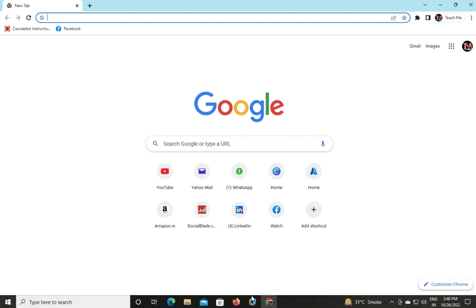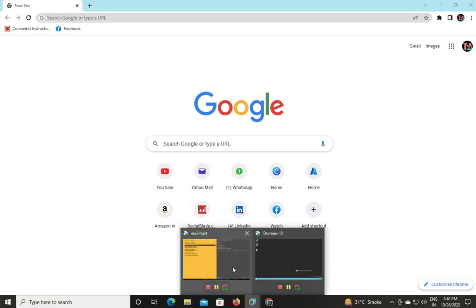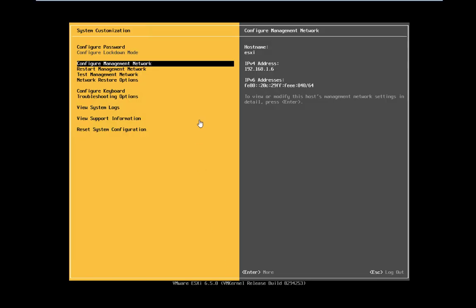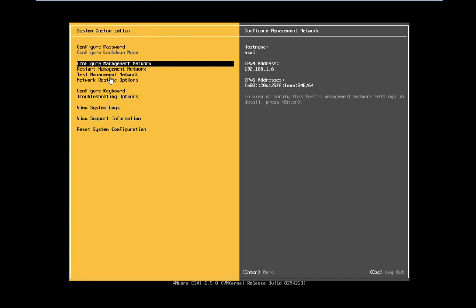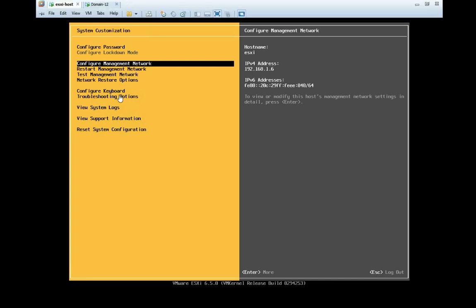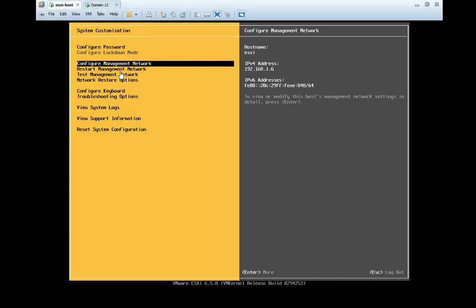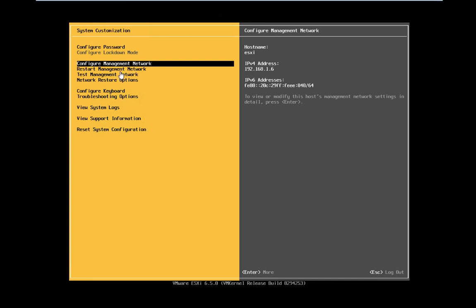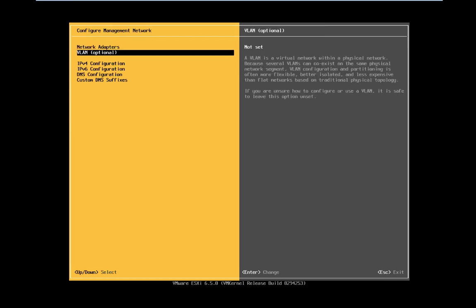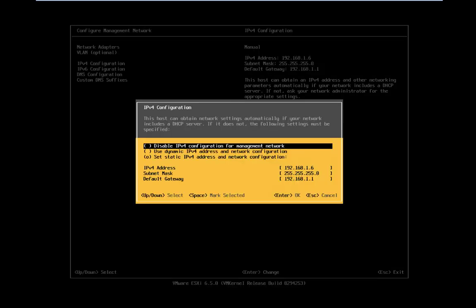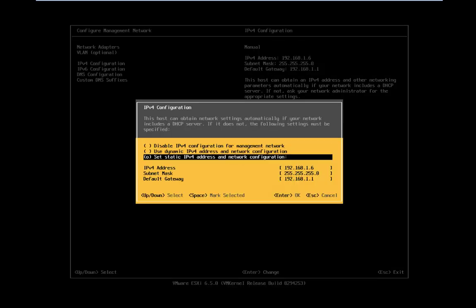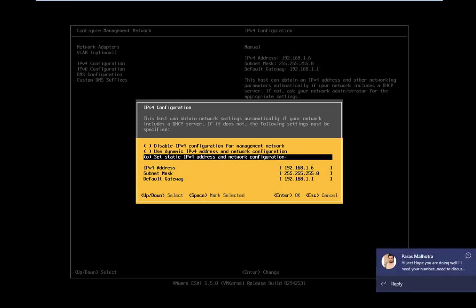To configure manual IP address in ESXi, press F2 to get this page. First step: configure management network, press enter. IPv4 configuration, press enter. Select set static IPv4 network configuration. Press space bar to select.